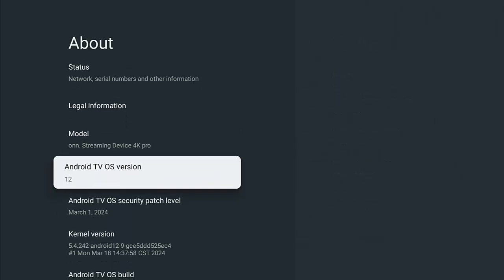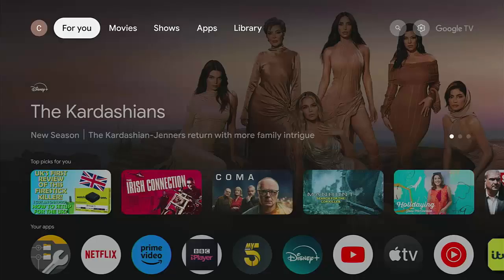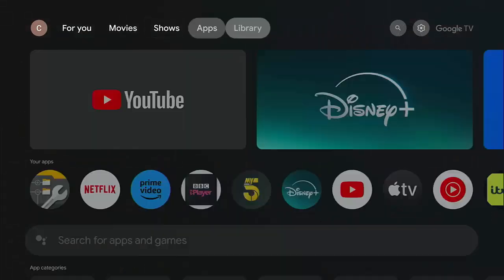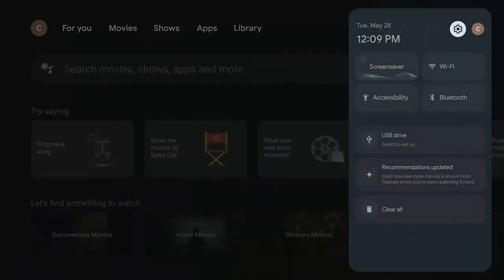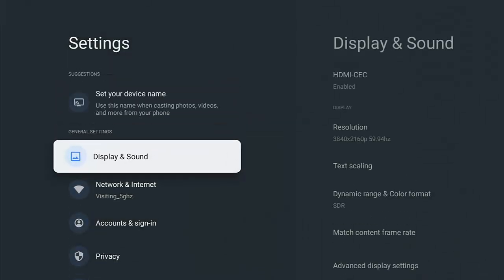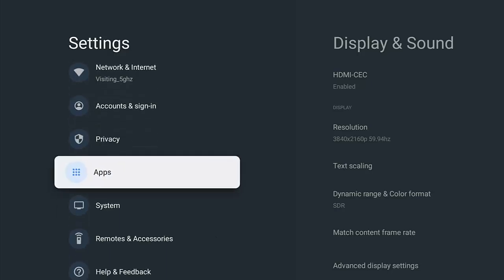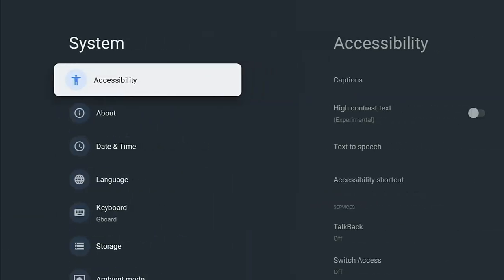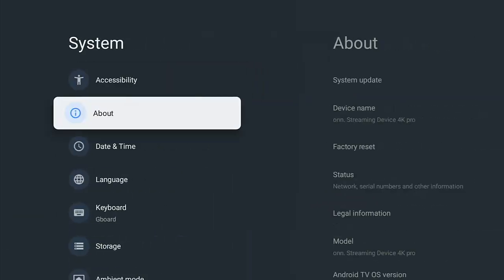So how do we unlock developer options on here? Press the home button so we're all back to the same part, the home page, and then go across to the settings cog just over there, top right. Then middle button on the remote control, and then go down to System.